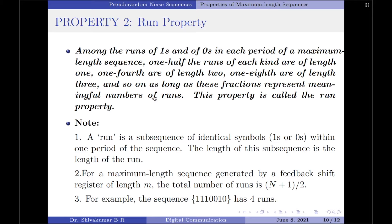Having understood what is a run, let us state the run property. Among the total number of runs of ones and zeros in each period of the maximum length sequence: one half of the runs of each kind are of length 1, one quarter are of length 2, one eighth are of length 3, and so on, as long as these fractions represent a meaningful number of runs. Looking at this sequence, the total number of runs of length 1 are 2 — since the total number of runs is 4, one half are of length 1, which gives 2. This verifies the first condition.